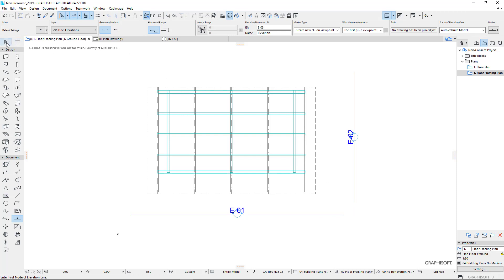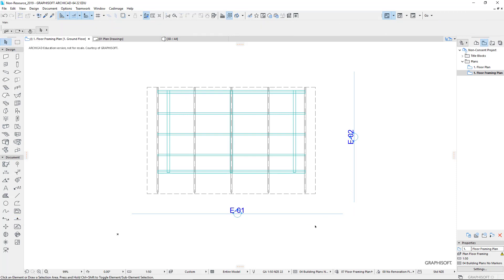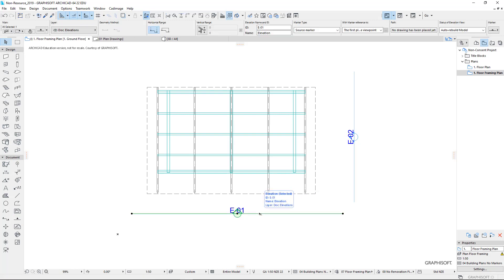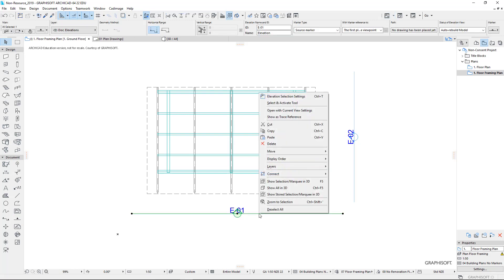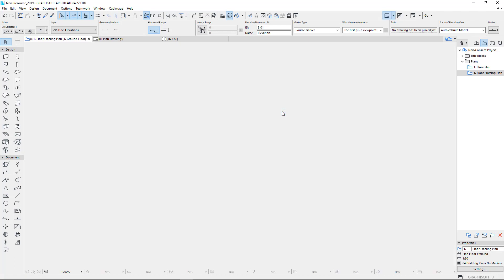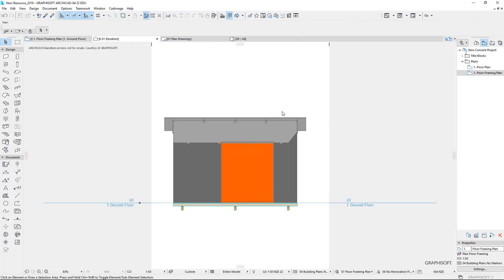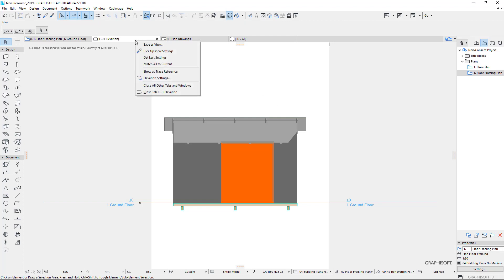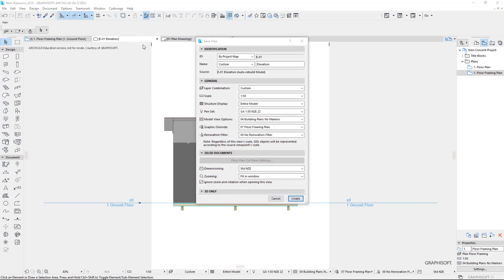Now it hasn't created the same views for those yet, so we have to activate them. So first of all, select your elevation marker. Right click on that, and we'll go to open with current view settings. And there's my elevation. Right click, save as view, and this is my front elevation.